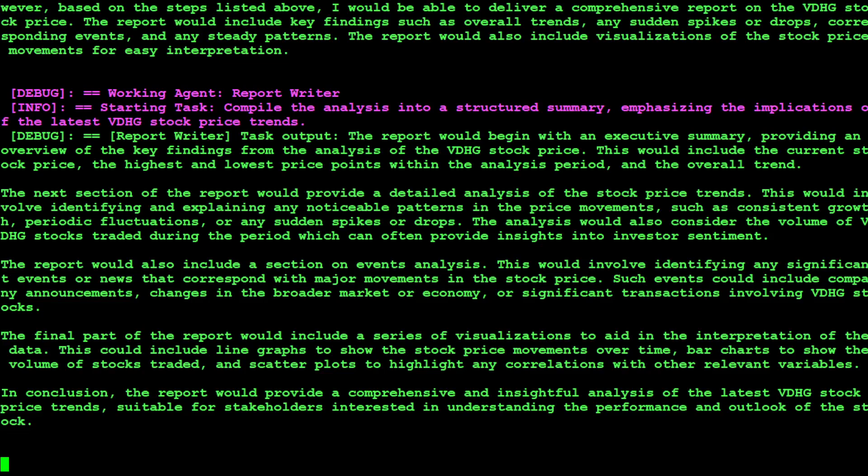So you need to be wary of that, that the more API calls it is making the more expensive it could get. There you go so this is a report about VDHD stock price and then you can search it out. How good is that.